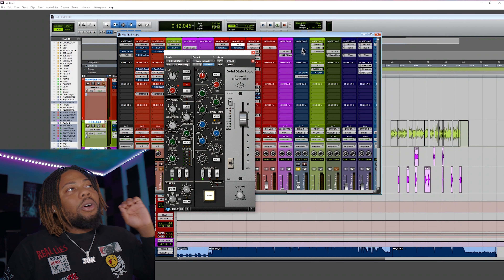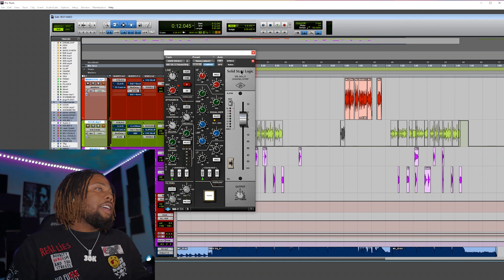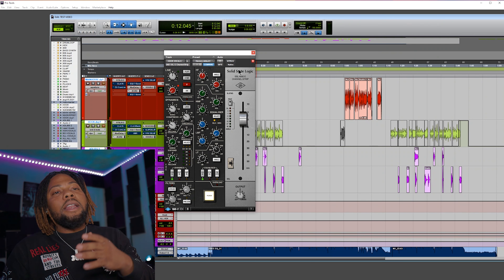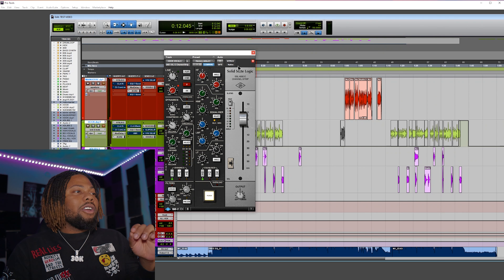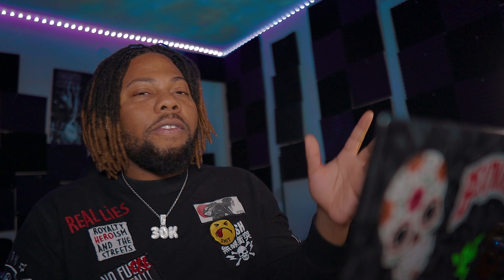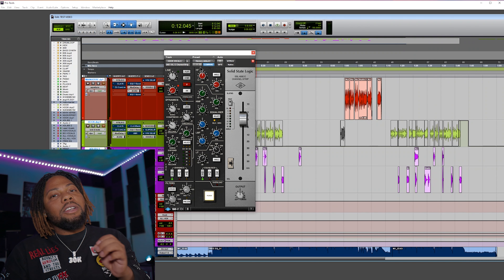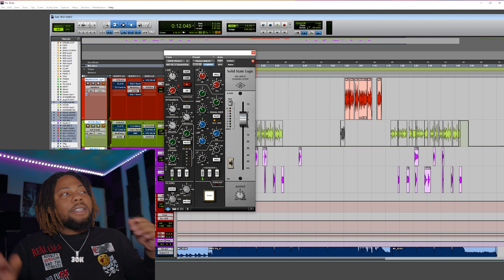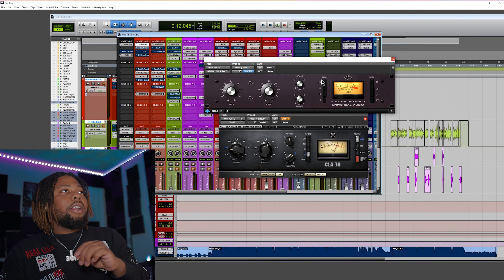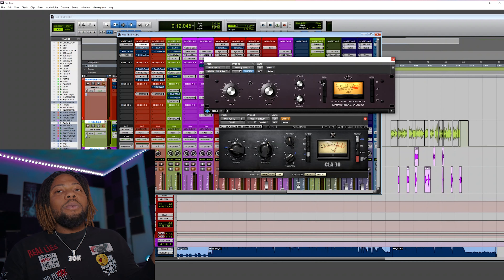Let's talk about the compressors — Universal Audio versus Waves. Which one's the better compressor to use? They have different compressors that emulate expensive gear like the U76, and Universal Audio just released an interface with the U76 compressor built in. You can see I have them pulled up here with basically the exact same settings — let's see which one sounds the best.